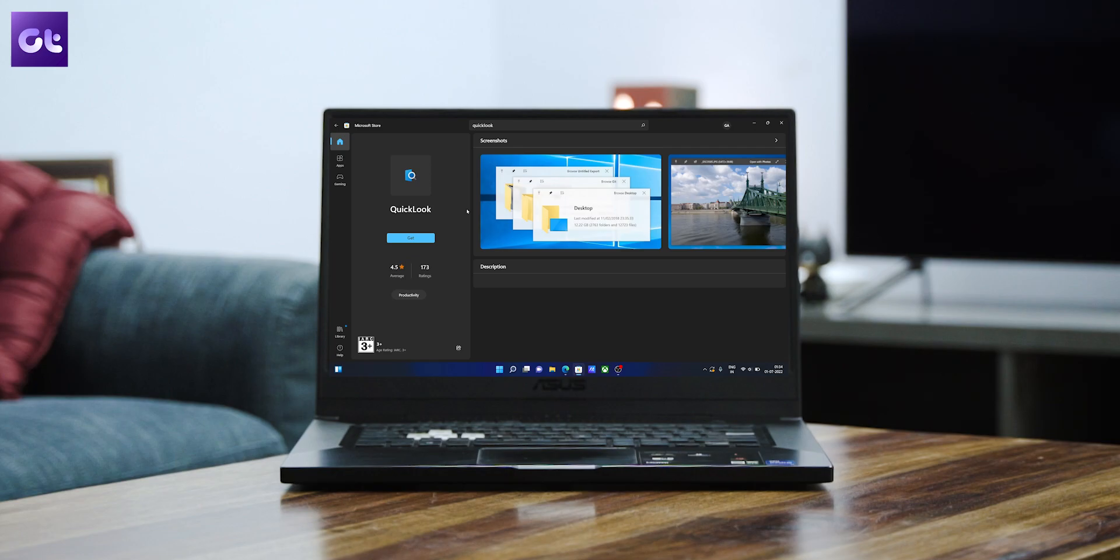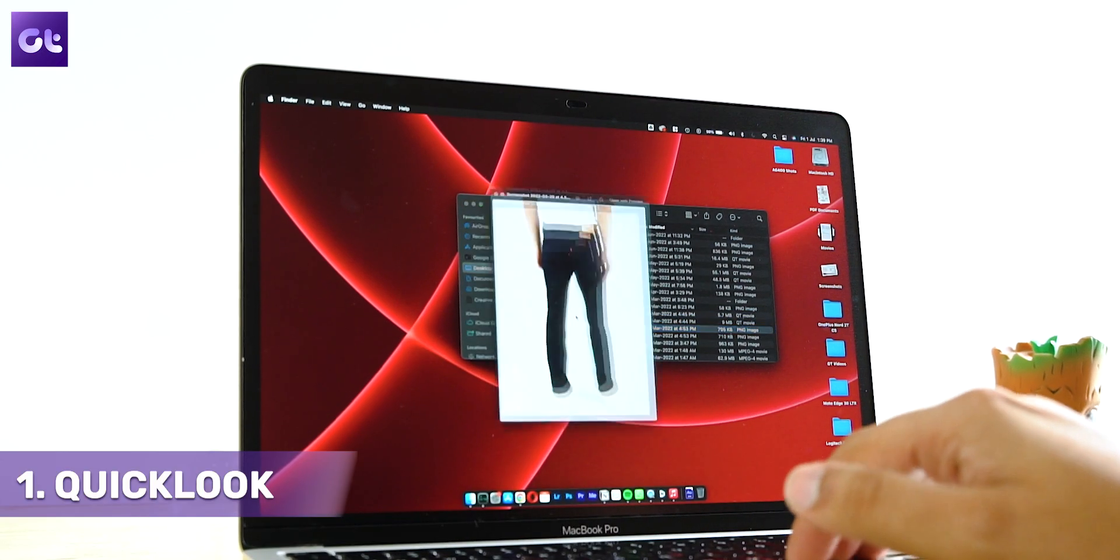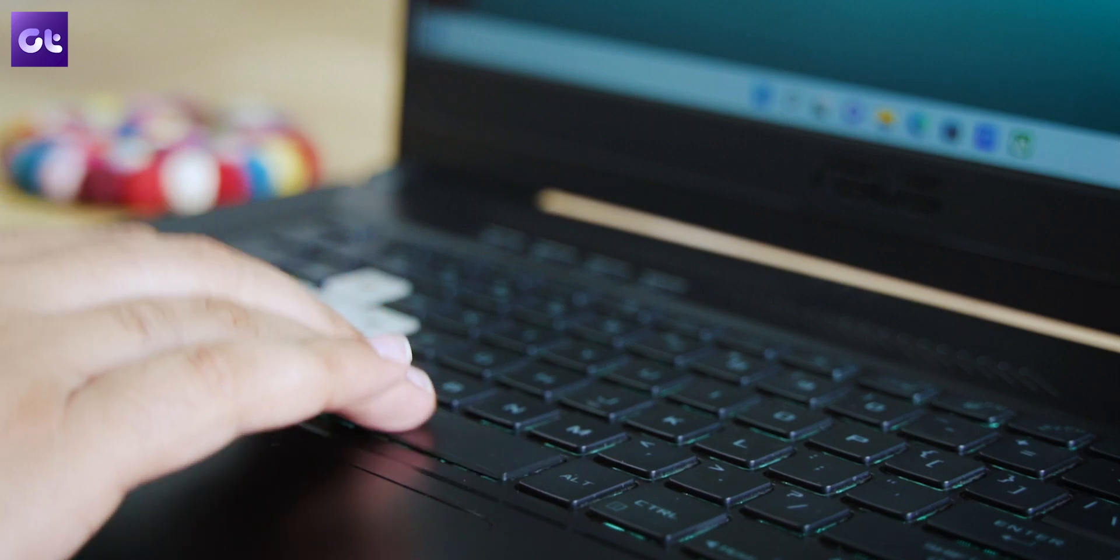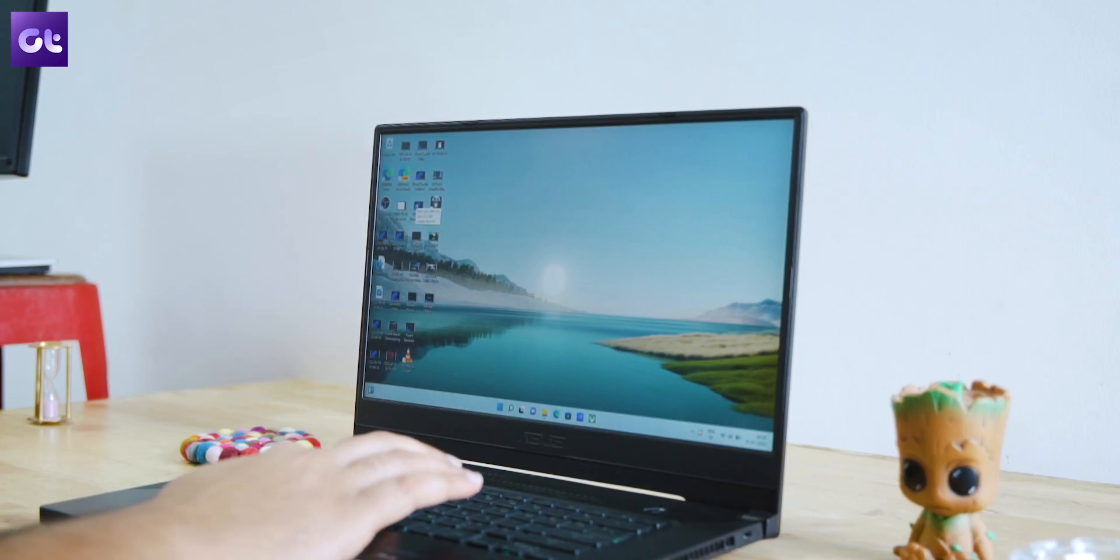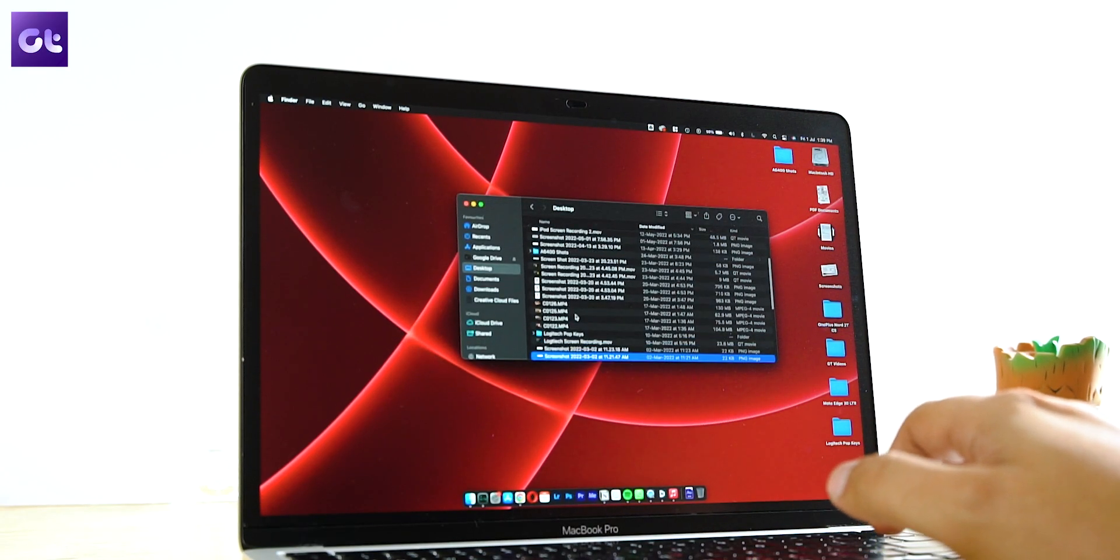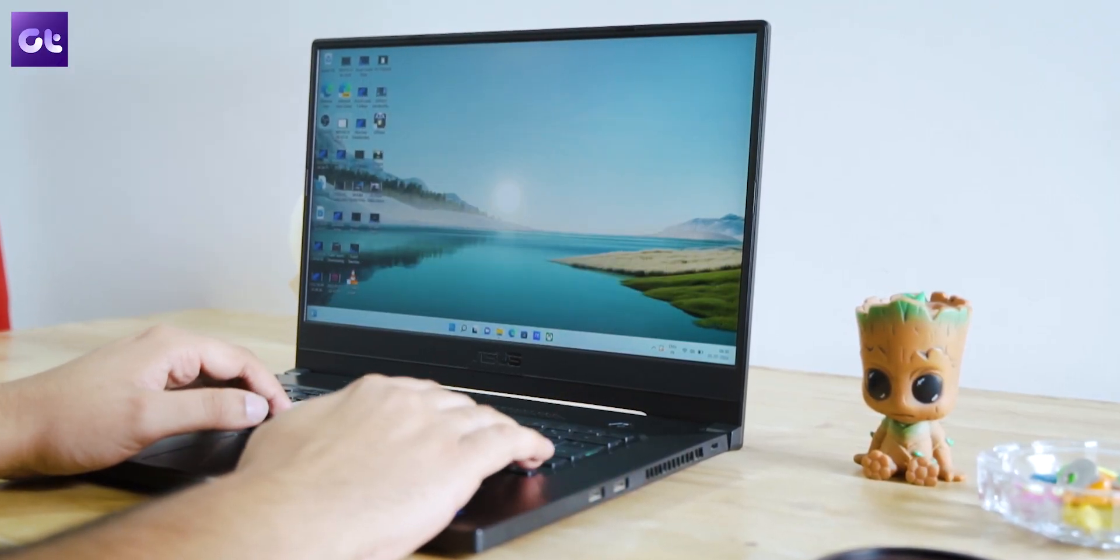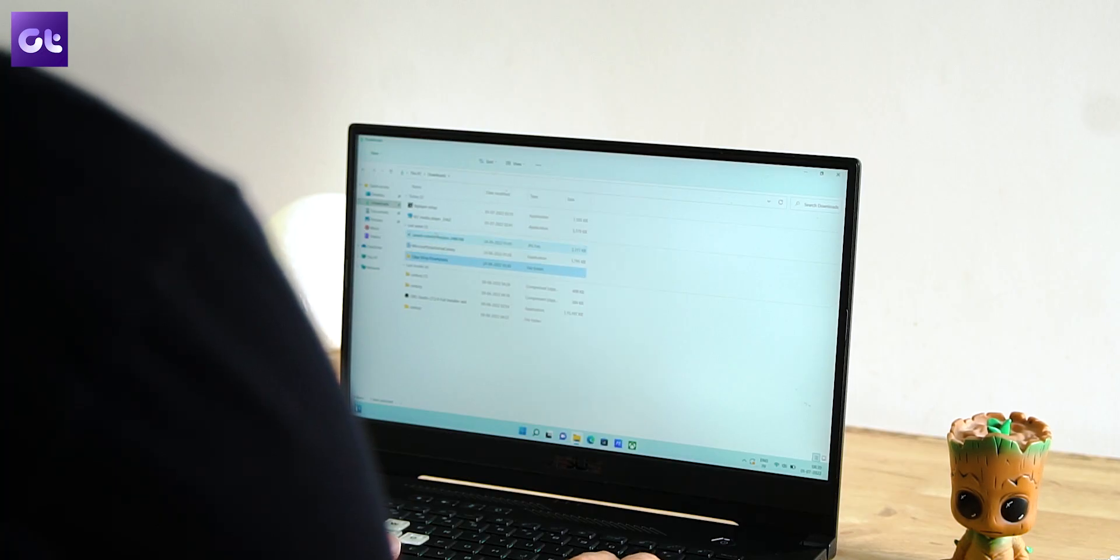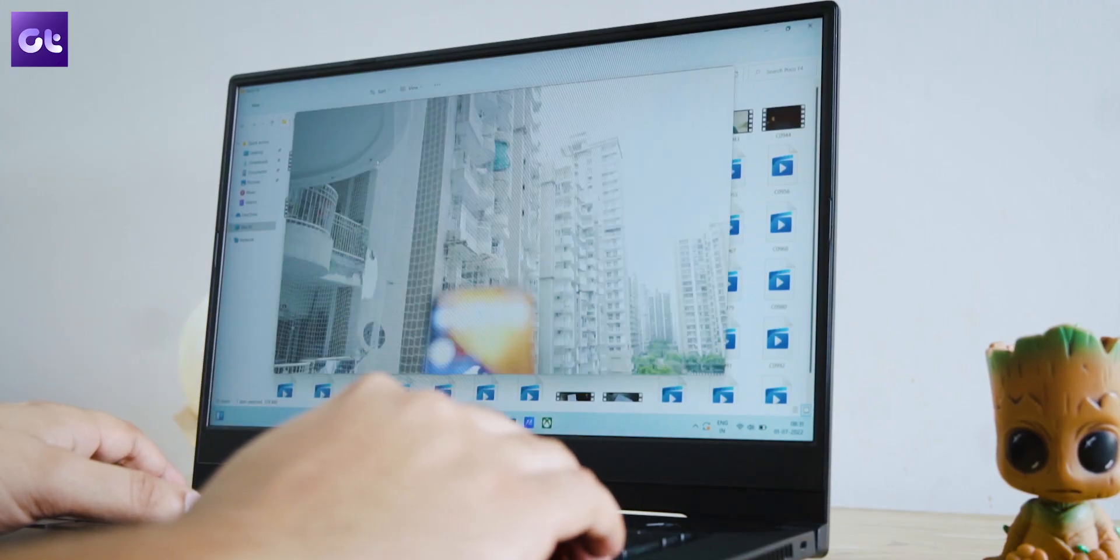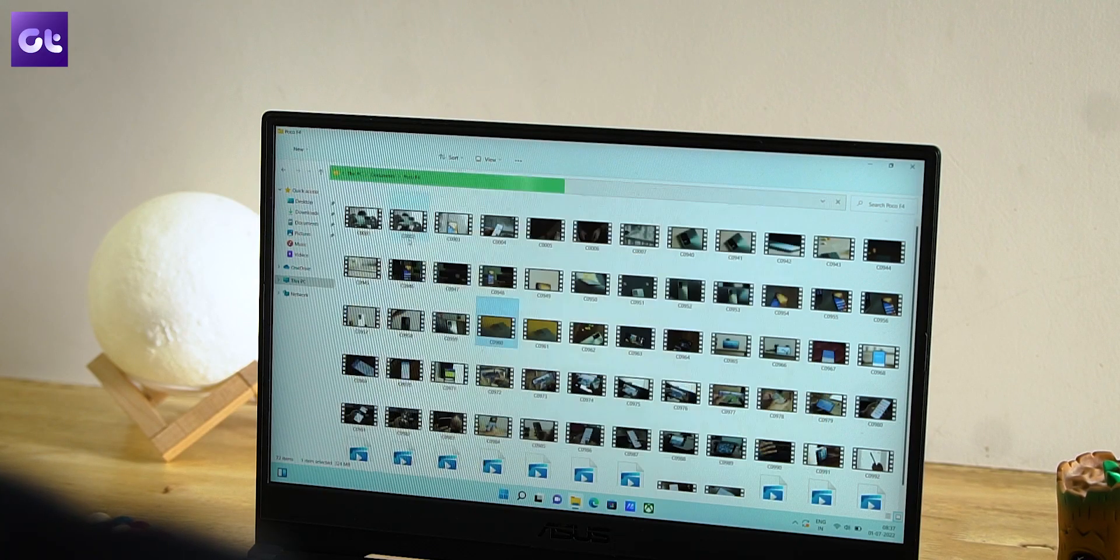Now the very first app on the list is Quick Look. Anyone moving from macOS to Windows will find it annoying and limiting to see that there is no quick way to preview images on Windows 11. Quick Look fixes this specific problem. It's a small utility that enables quick preview for not just images but also files and folders. The app is available on Microsoft Store and it's free. Just go there and download it.